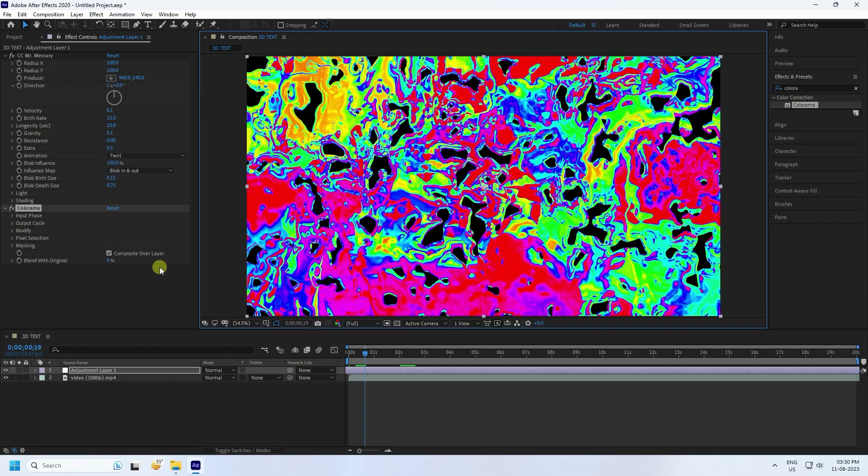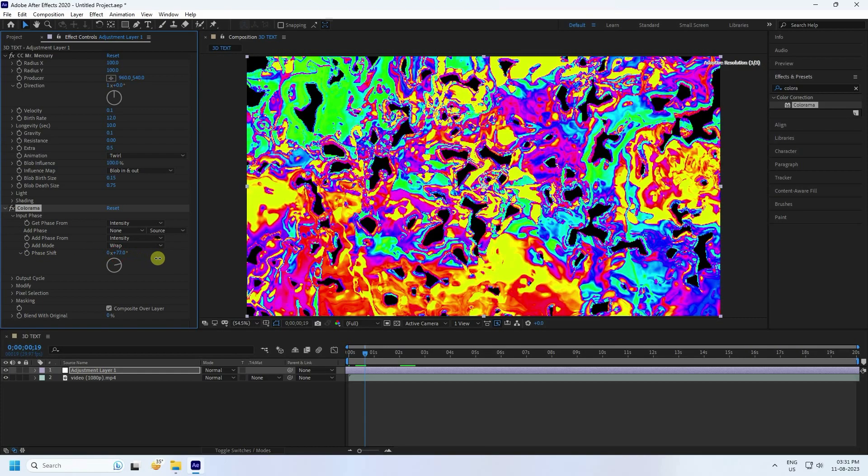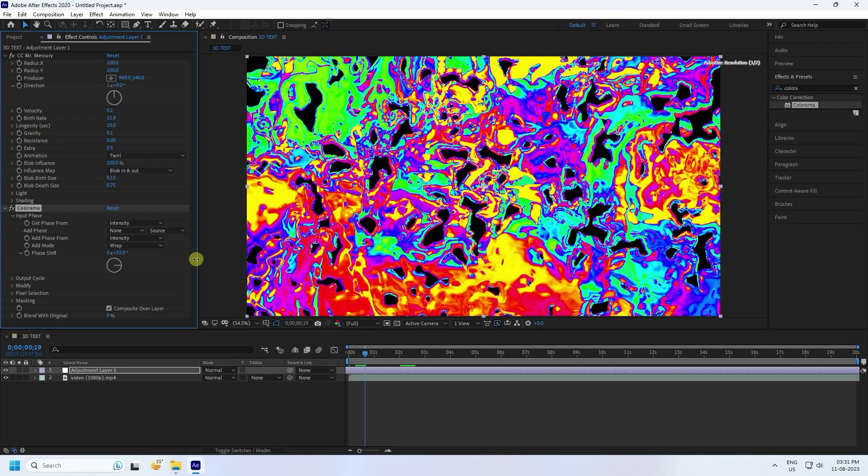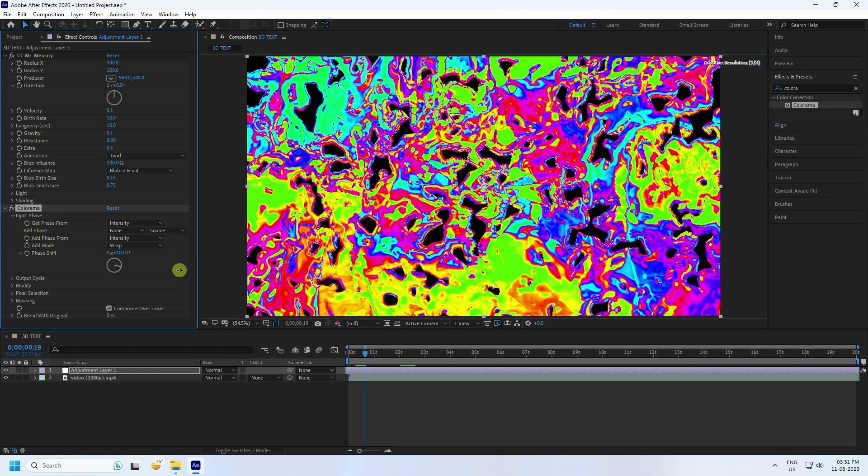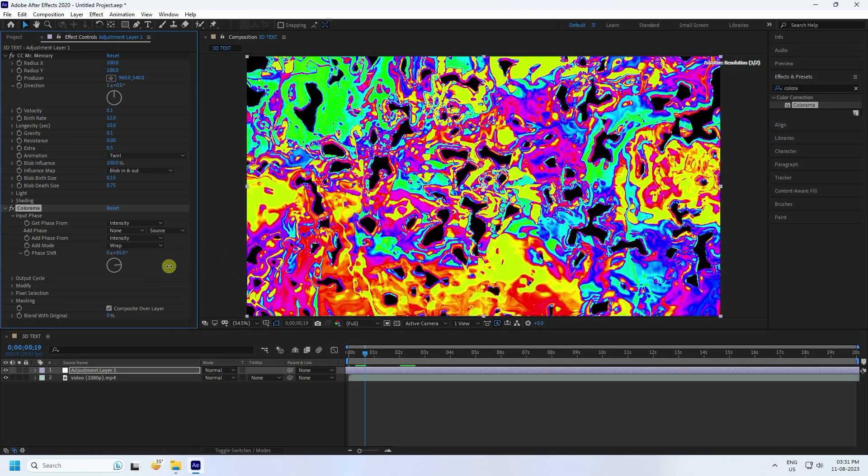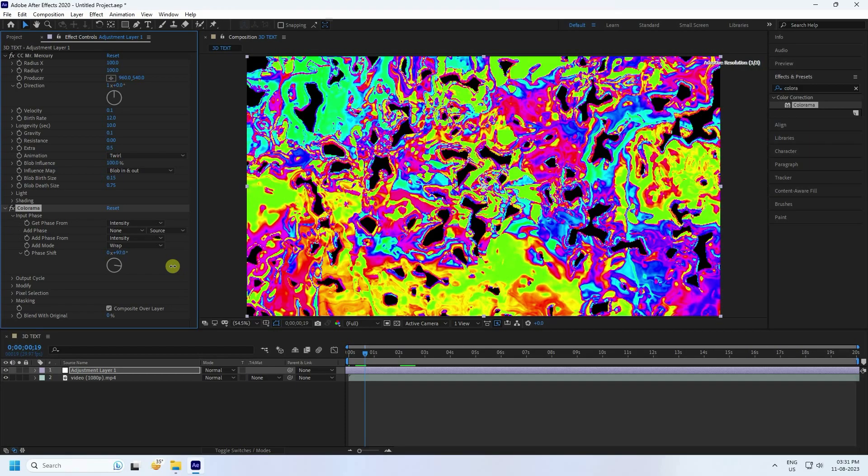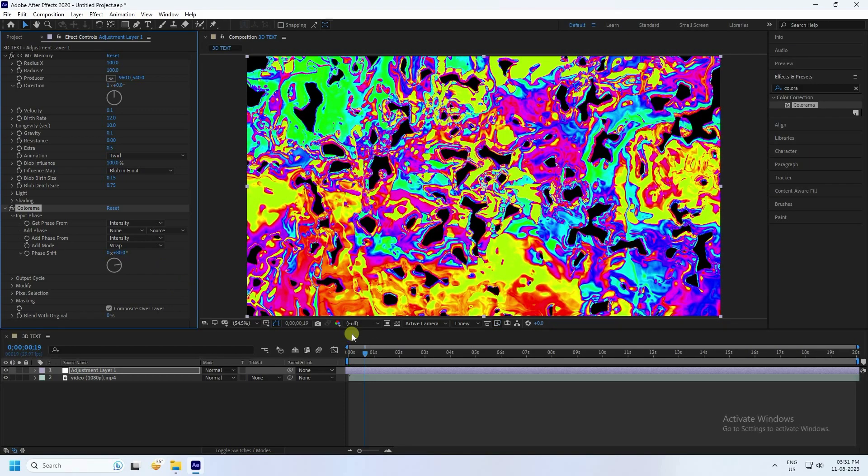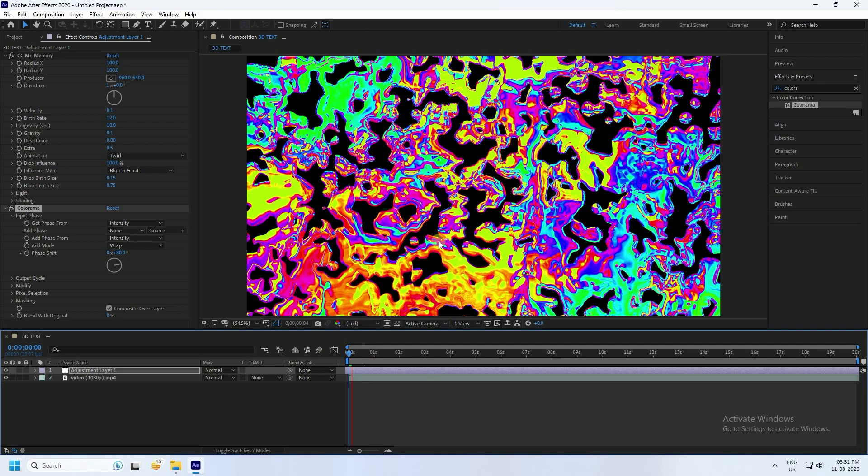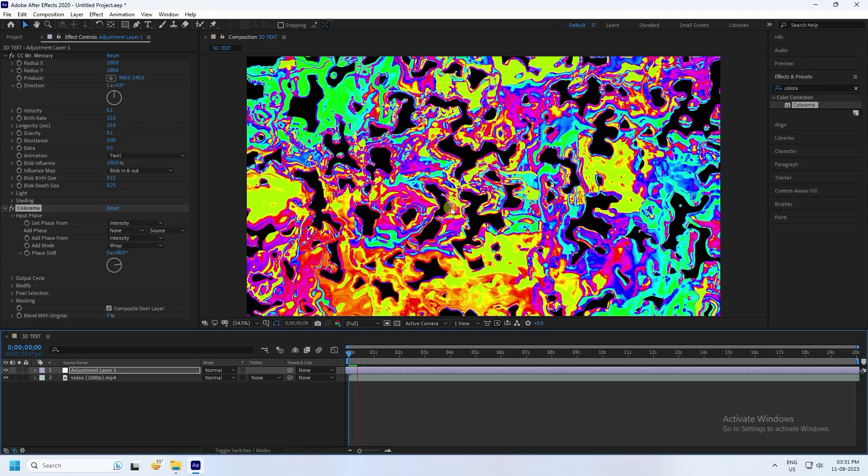Now stop. You can change also color. Go to input phase and see guys, that's my phase shift. Change like this. See guys, that's my different style of color pattern. You can choose anyone, it's dependent on your work. Go back and play. See guys, that's my simple texture.